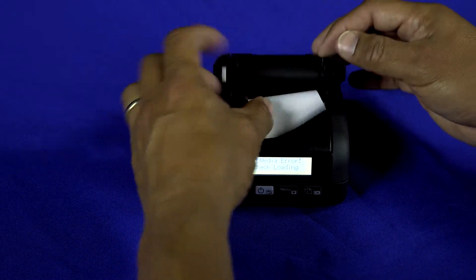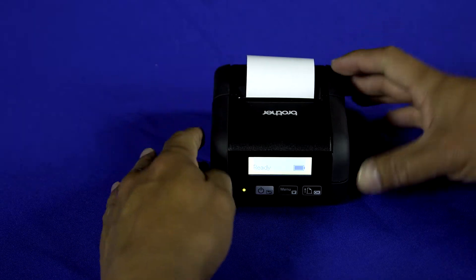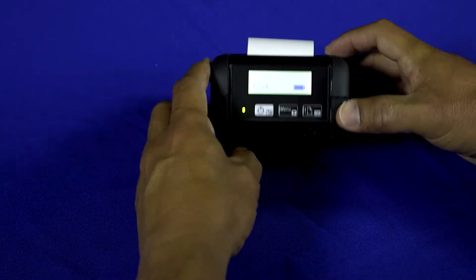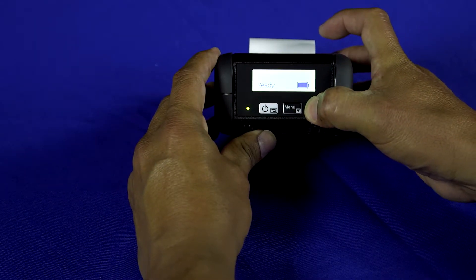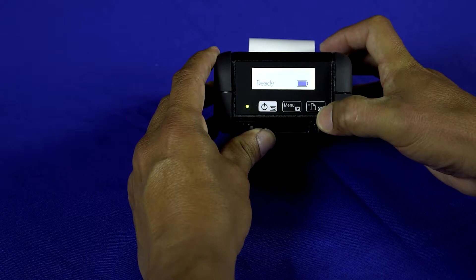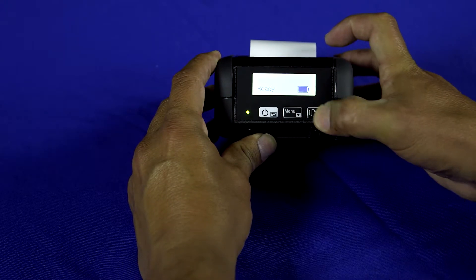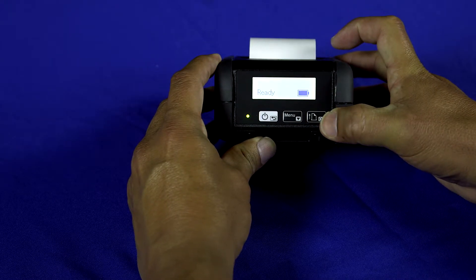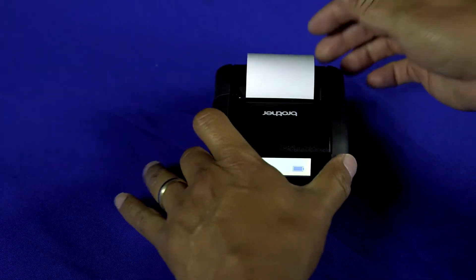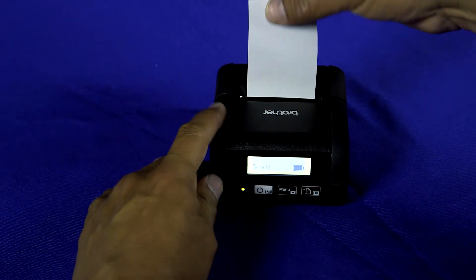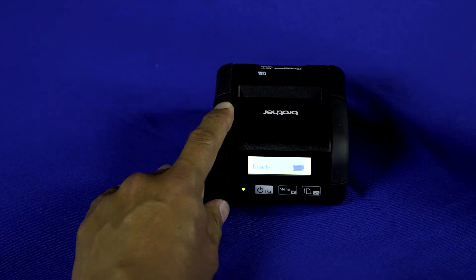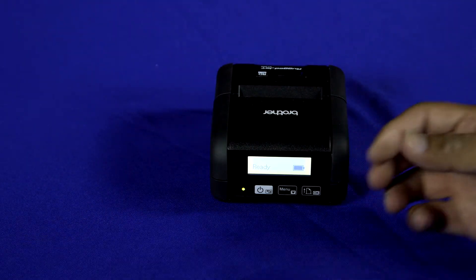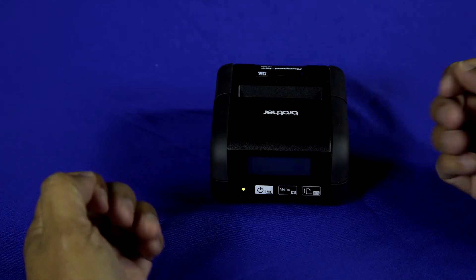Then close the lid, press the feed button on the right side. The printer will feed a slight amount of paper, and then simply tear it off, and the printer is ready to print.